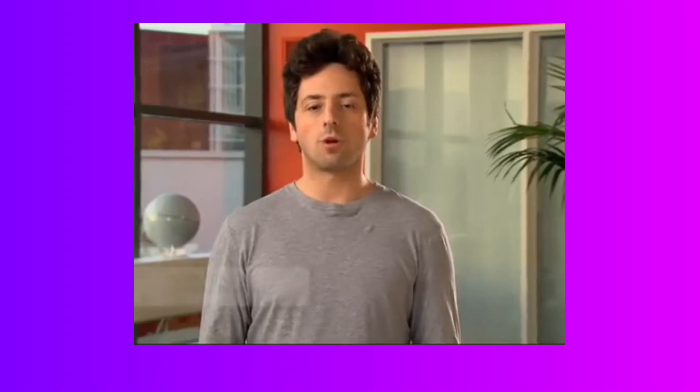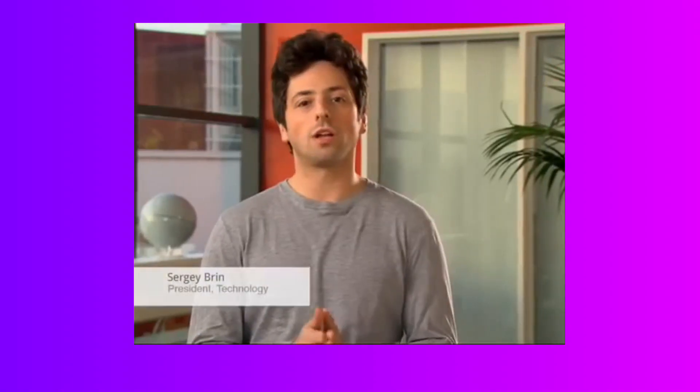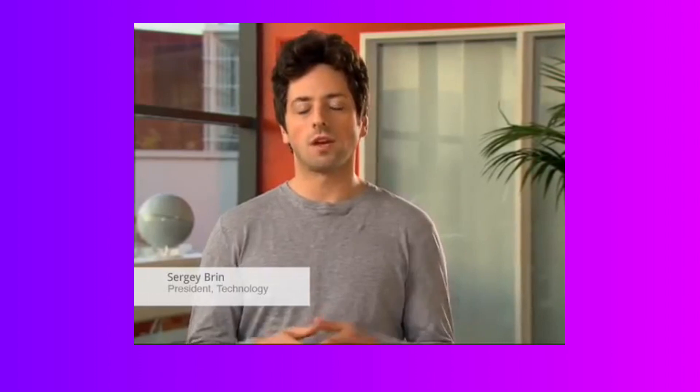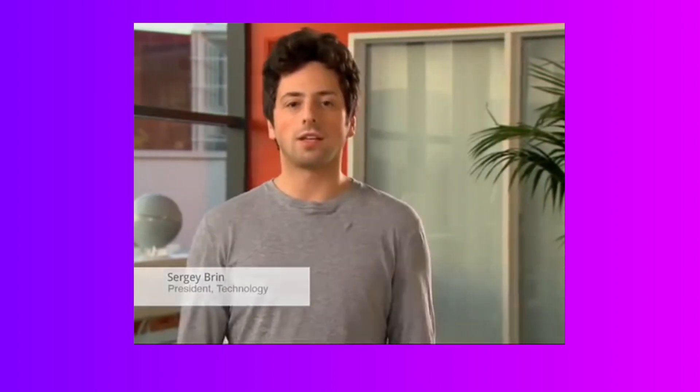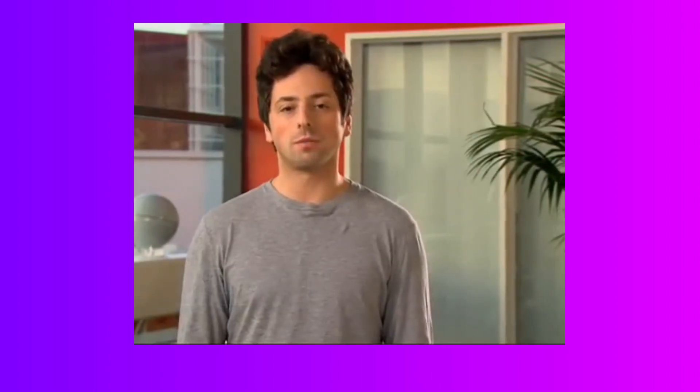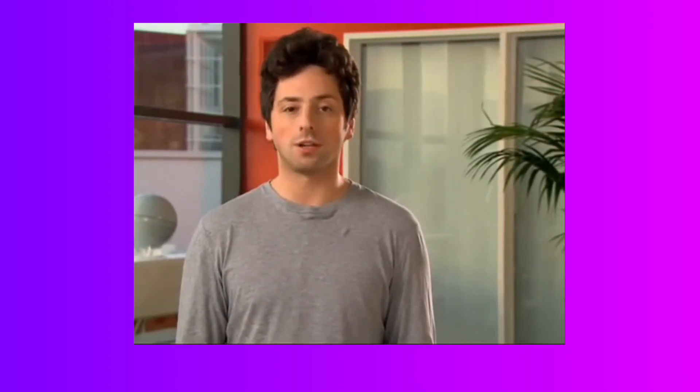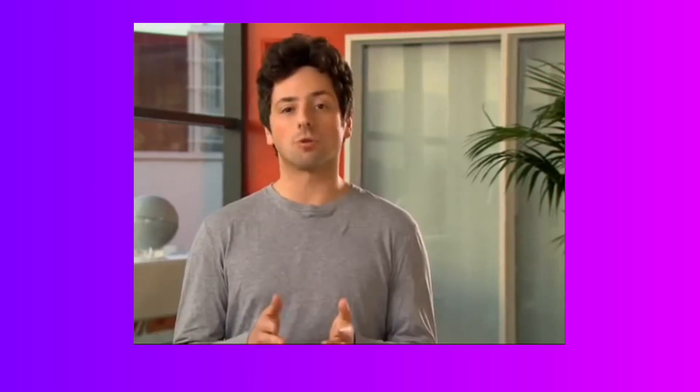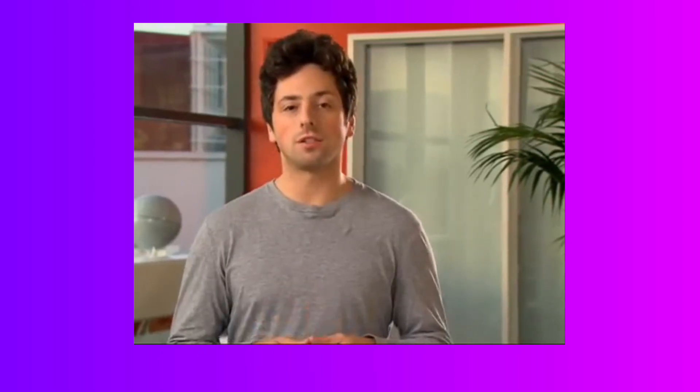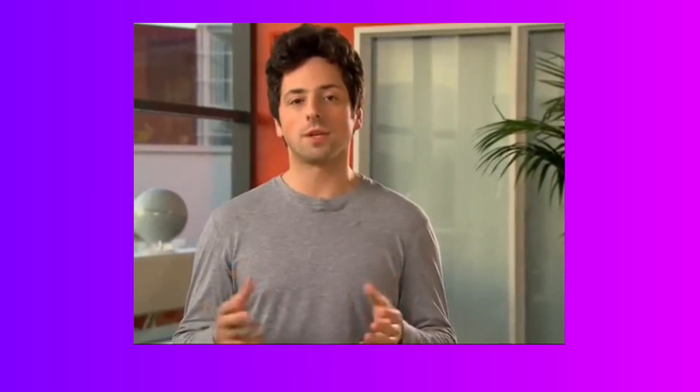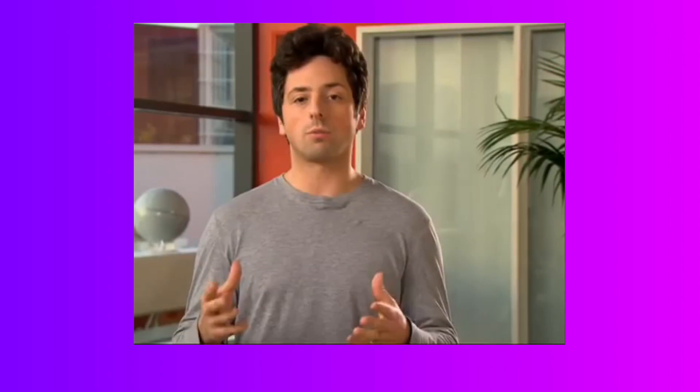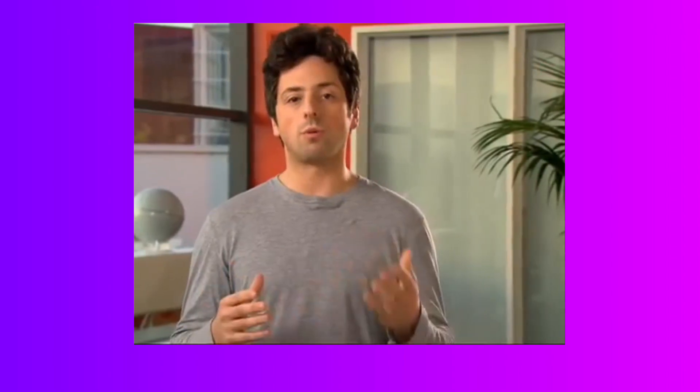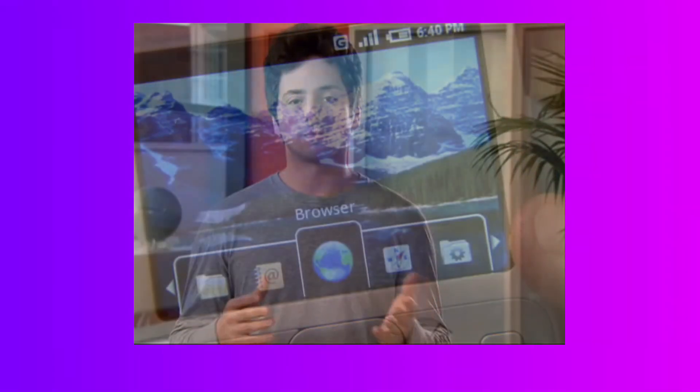Hi, welcome to Mountain View, California. I'm speaking here at Google's headquarters, and I'd like to tell you about something I'm really excited about. It's called Android, and it's a new open source operating system and software platform for mobile phones.